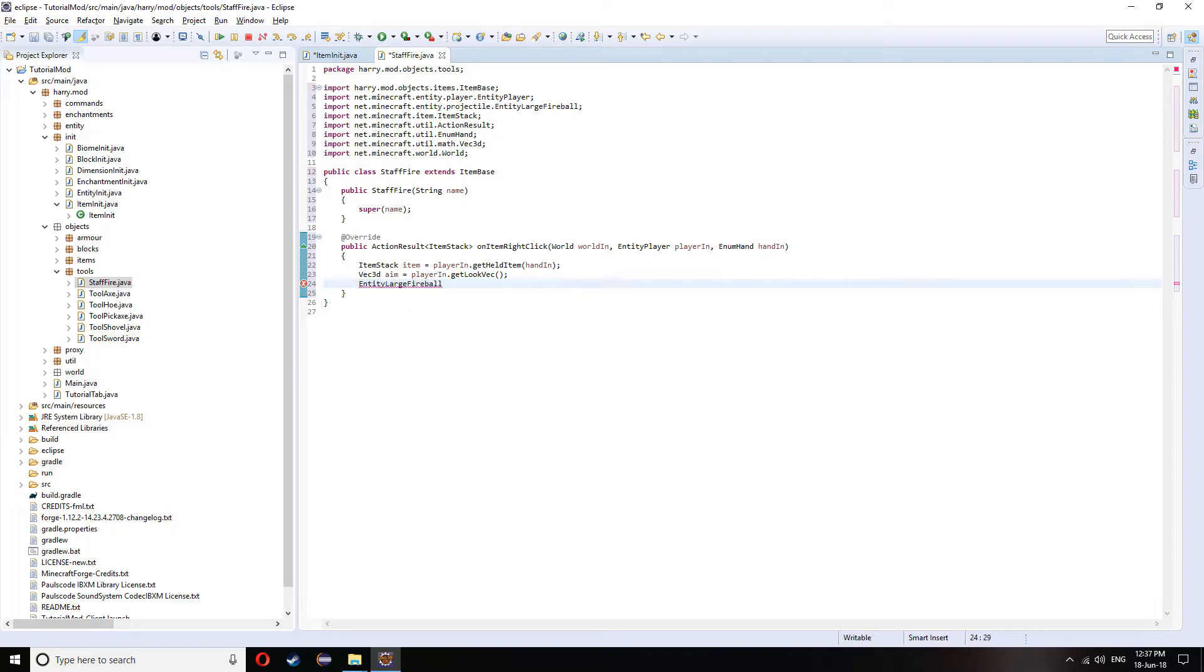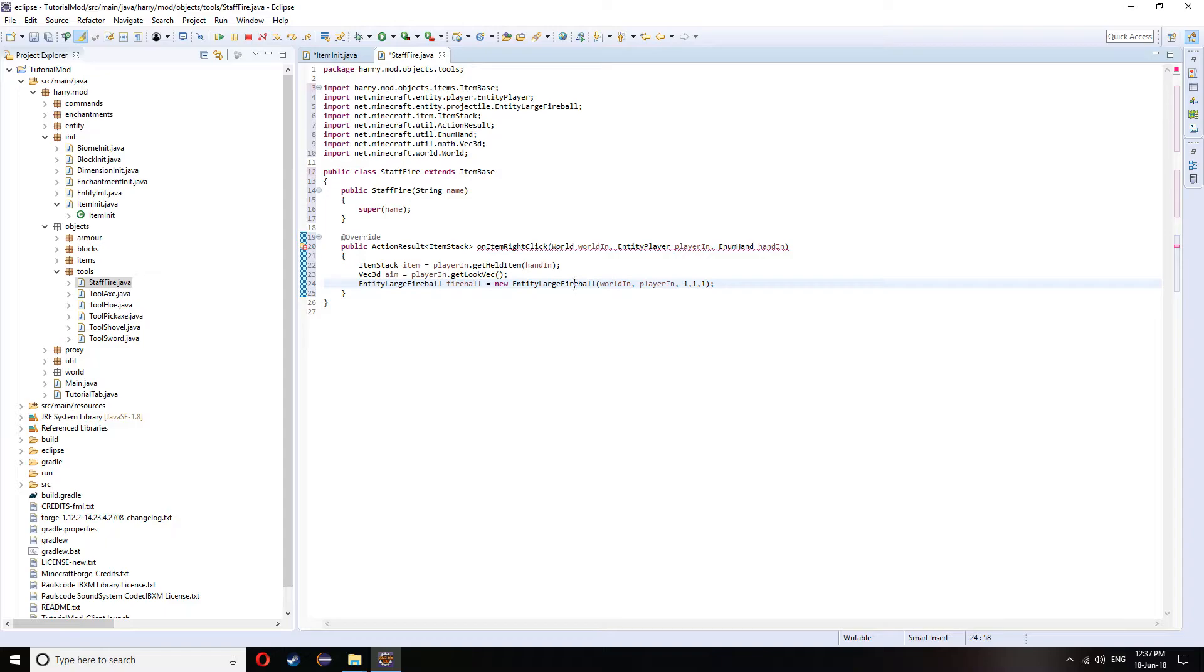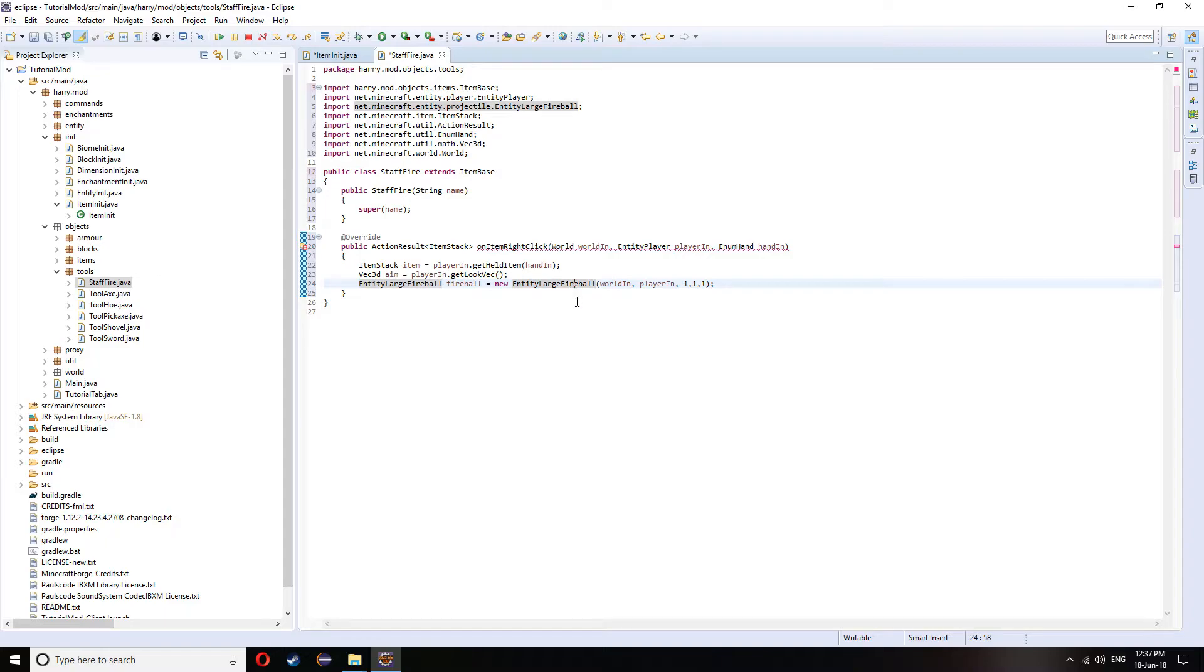So for this, I'm going to declare it to be fireball. And this equals a new entity large fireball. In here, it's going to have the world playerIn. And then one, one, one. These three ones being its acceleration.